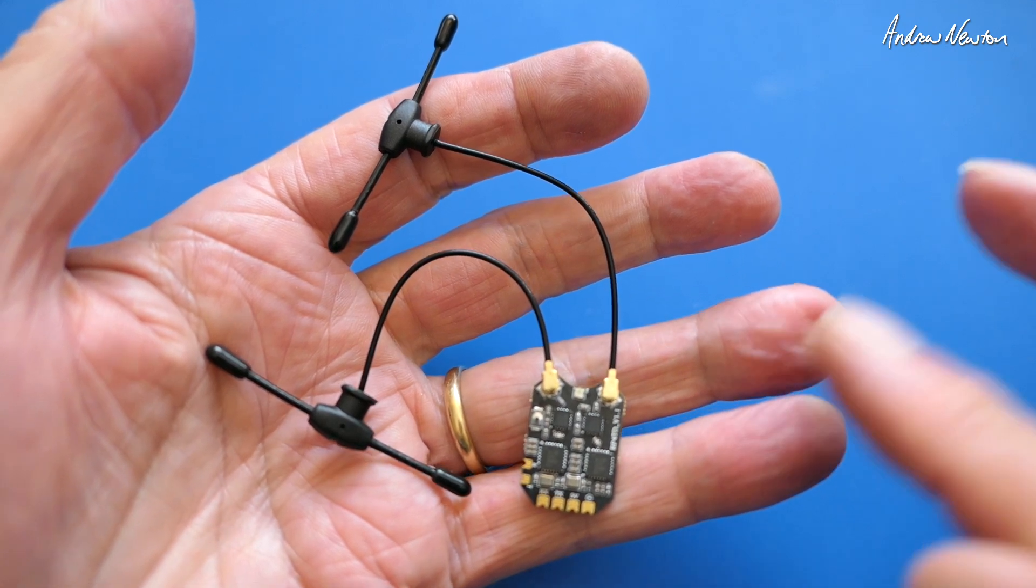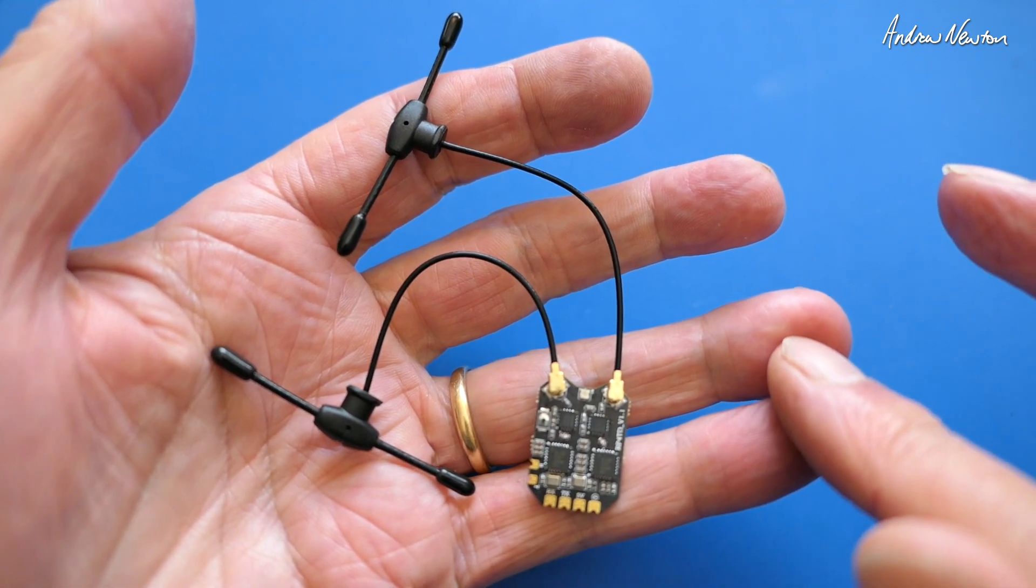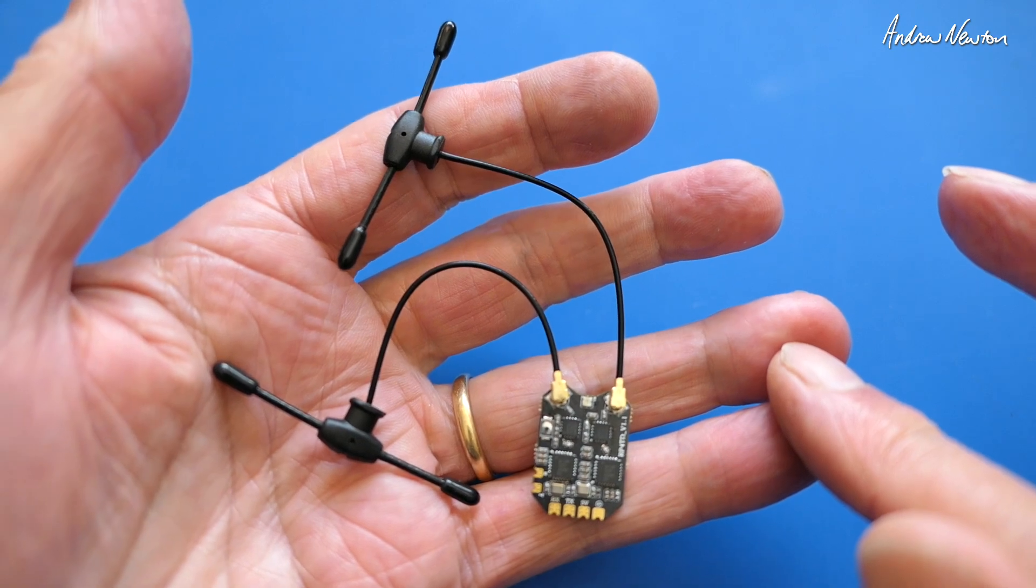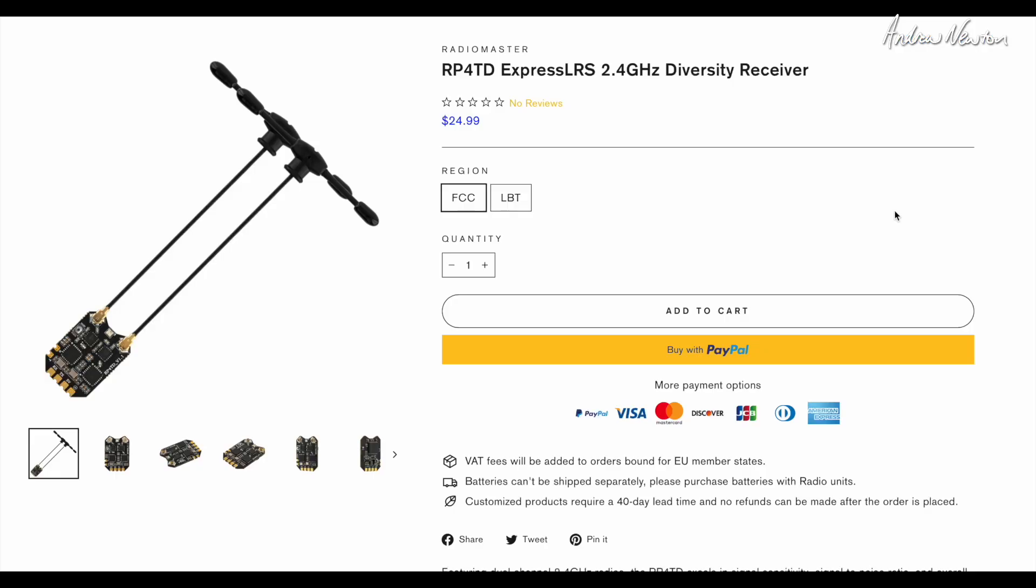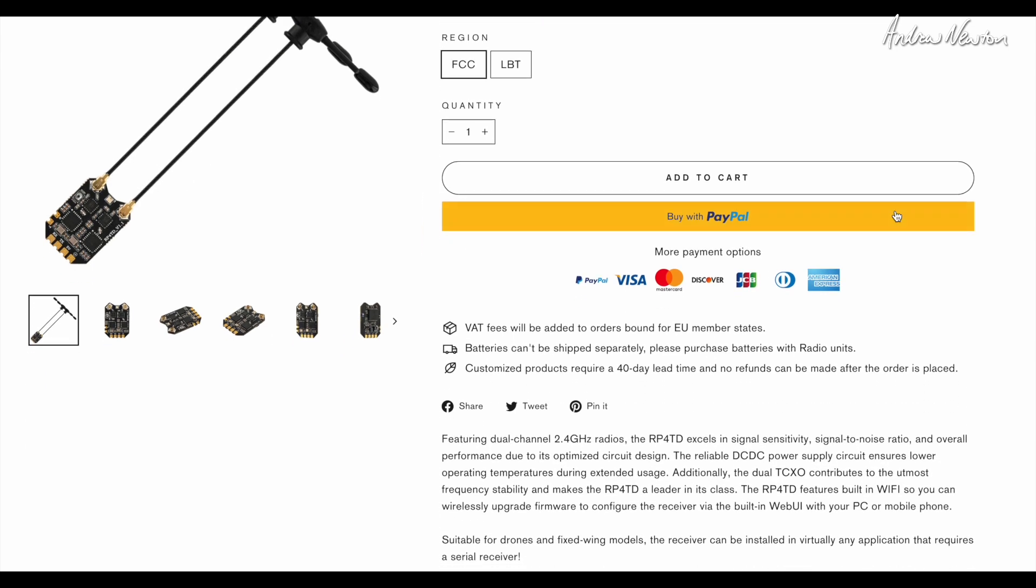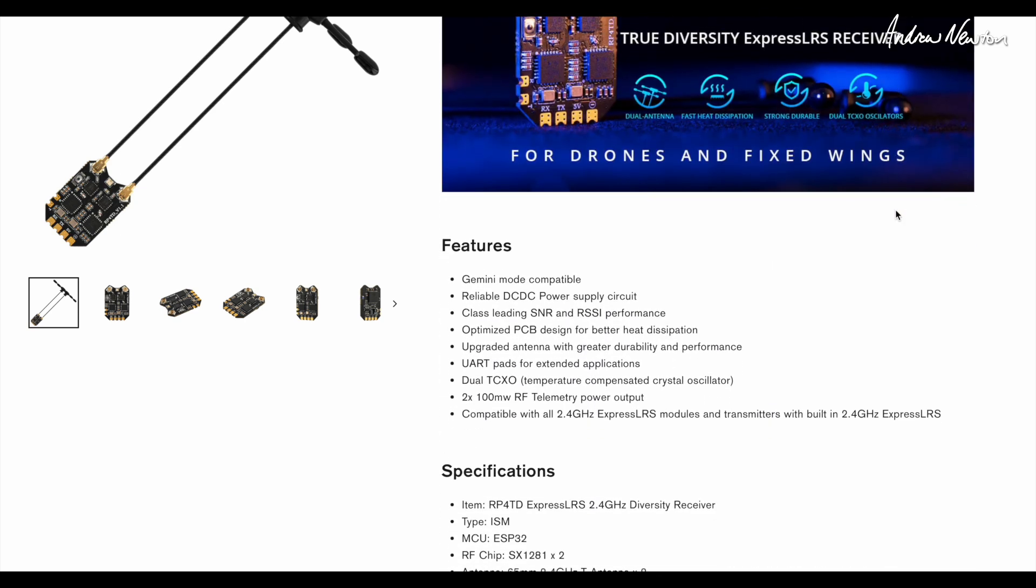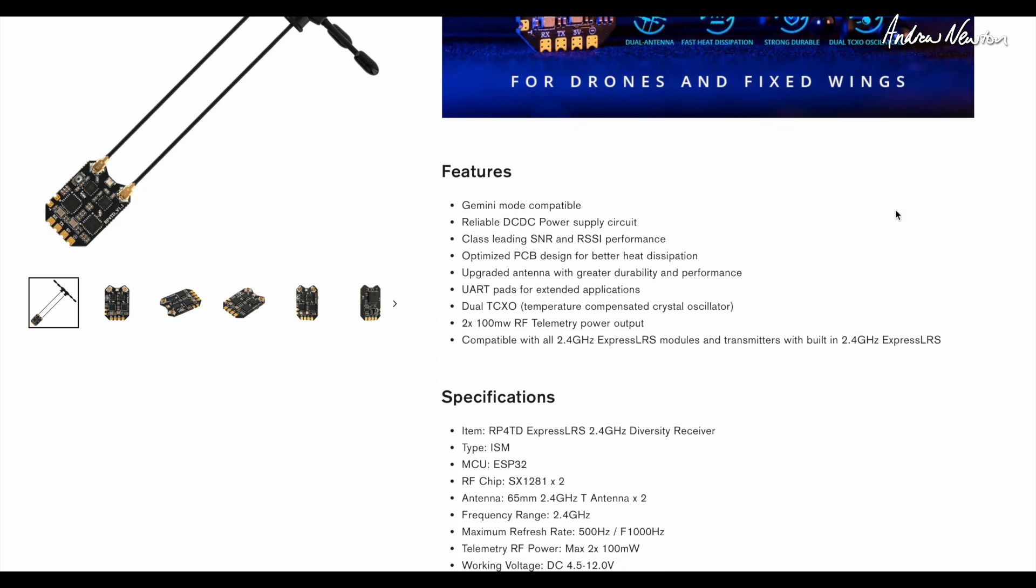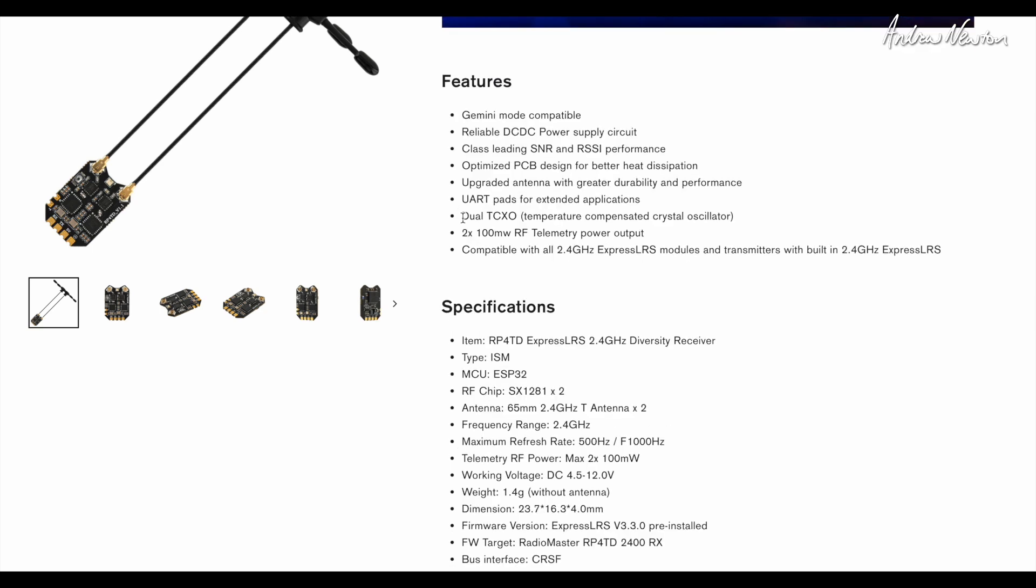So this is RadioMaster's top-of-the-range ExpressLRS diversity receiver, giving the most stable frequency and the longest range because of the dual receiver architecture. Now let's have a quick look at the RadioMaster website. The price there in US dollars is $24.99.